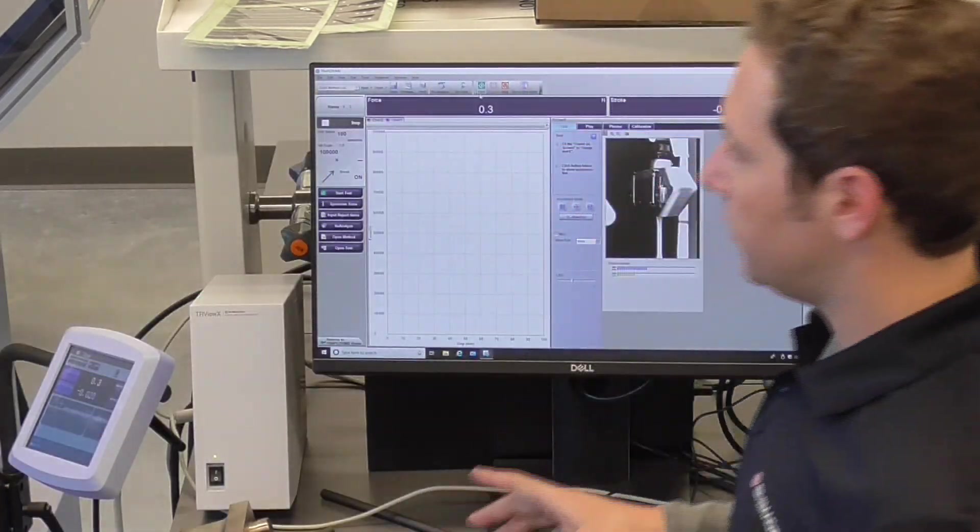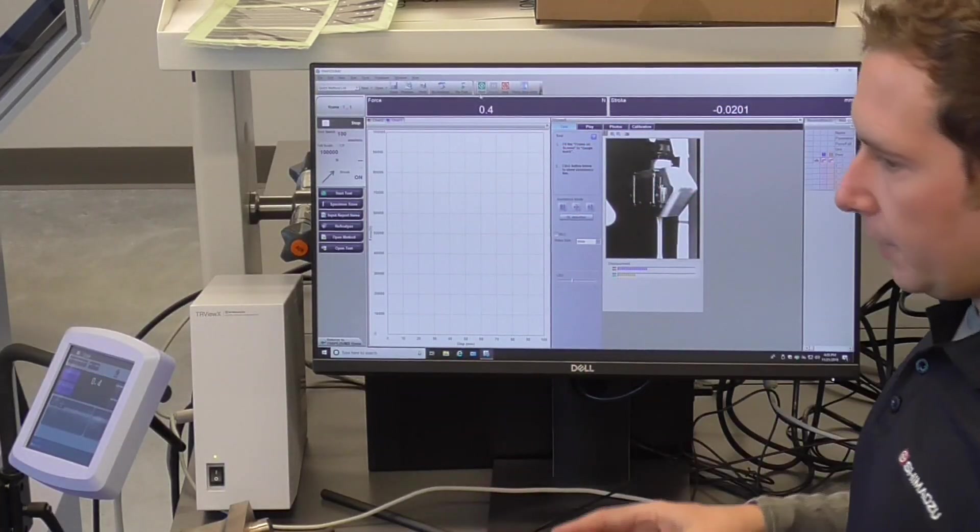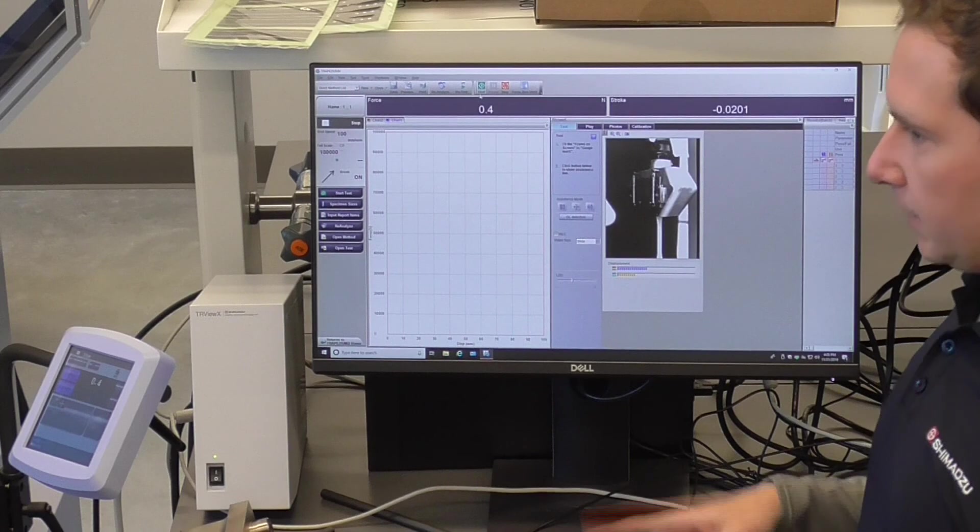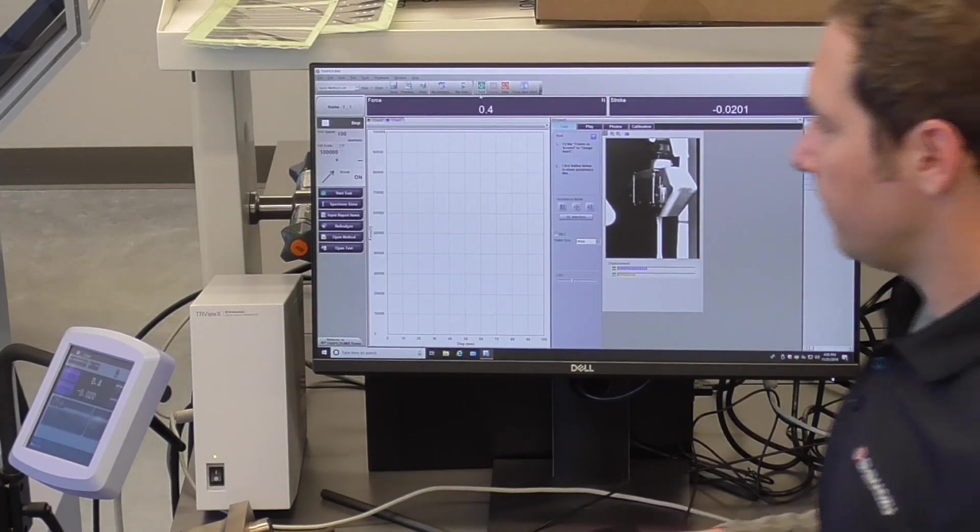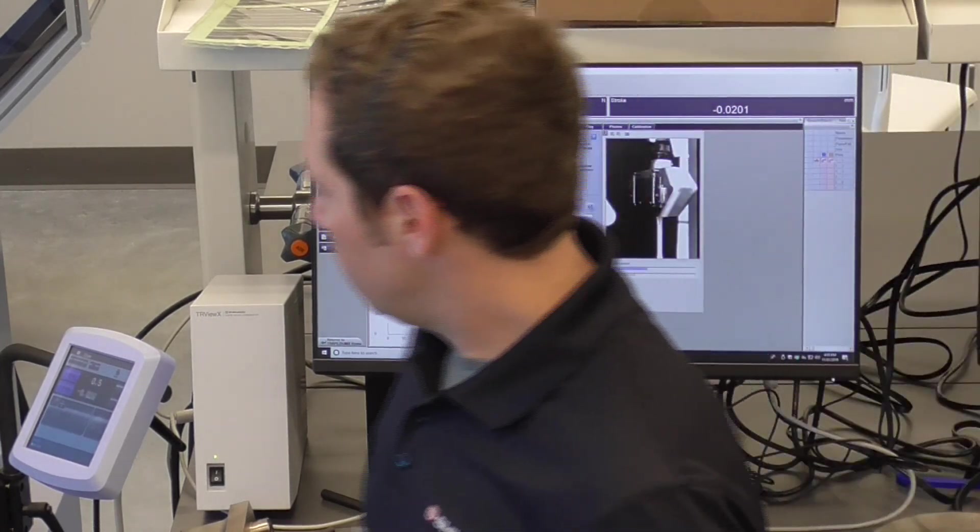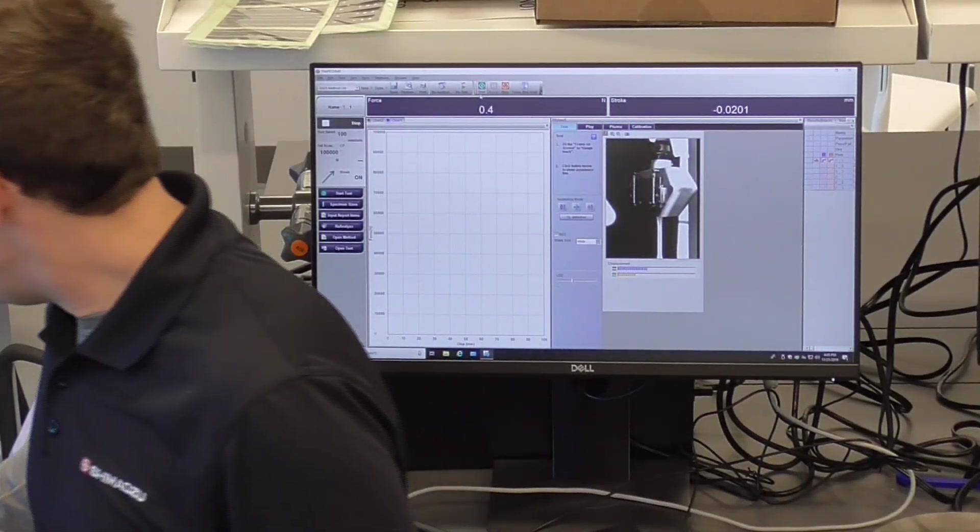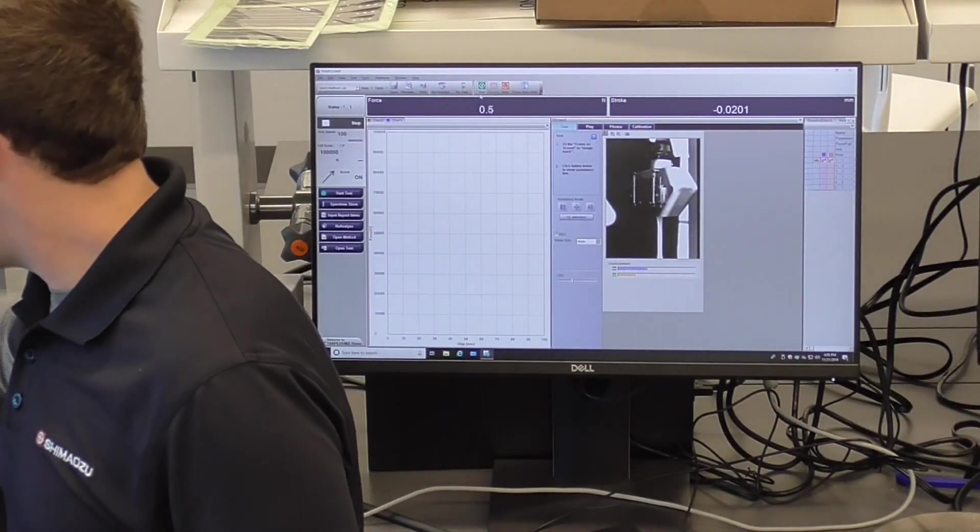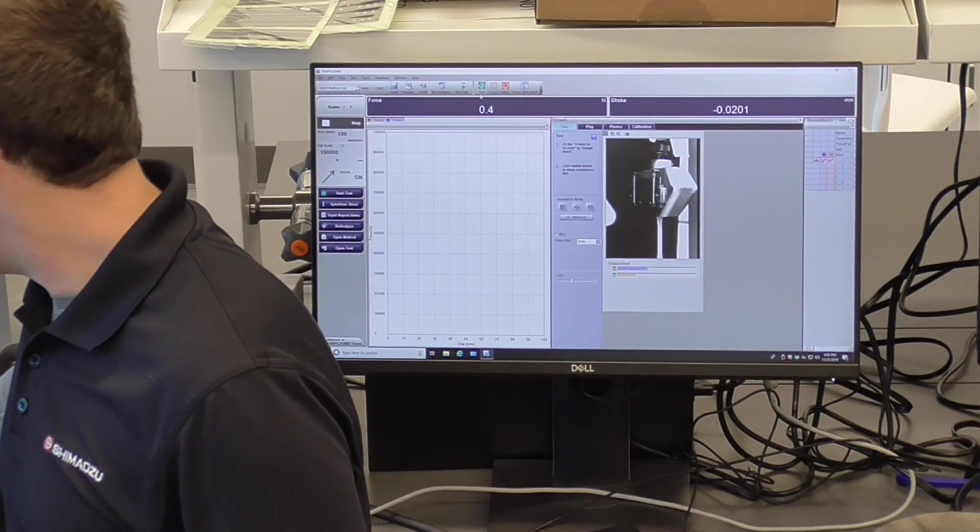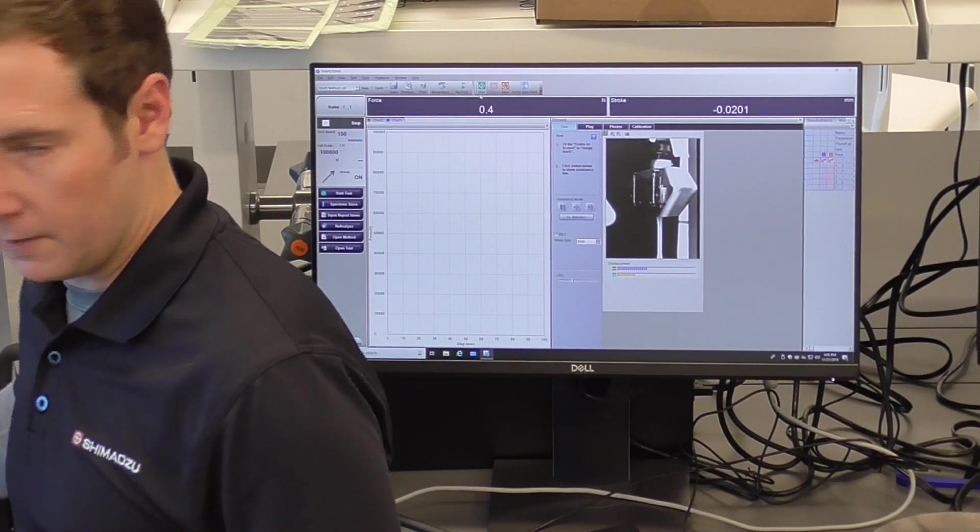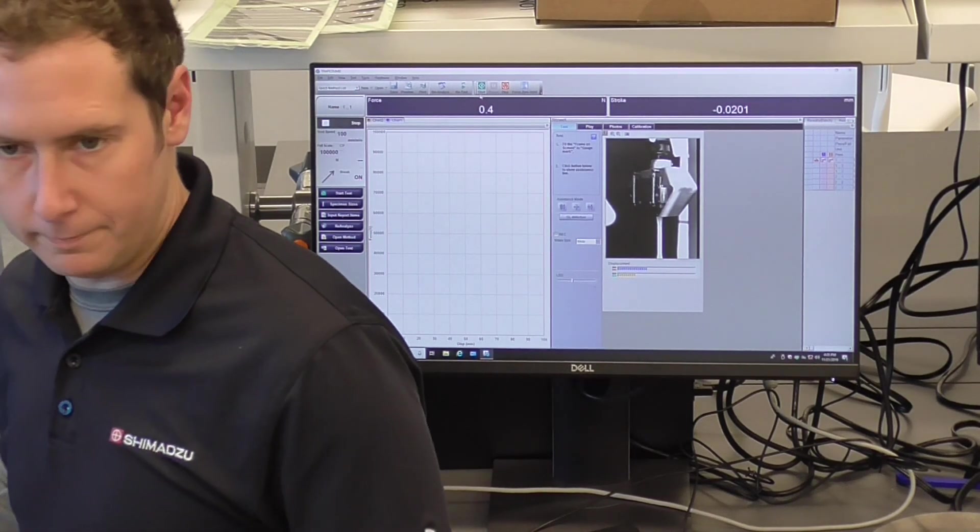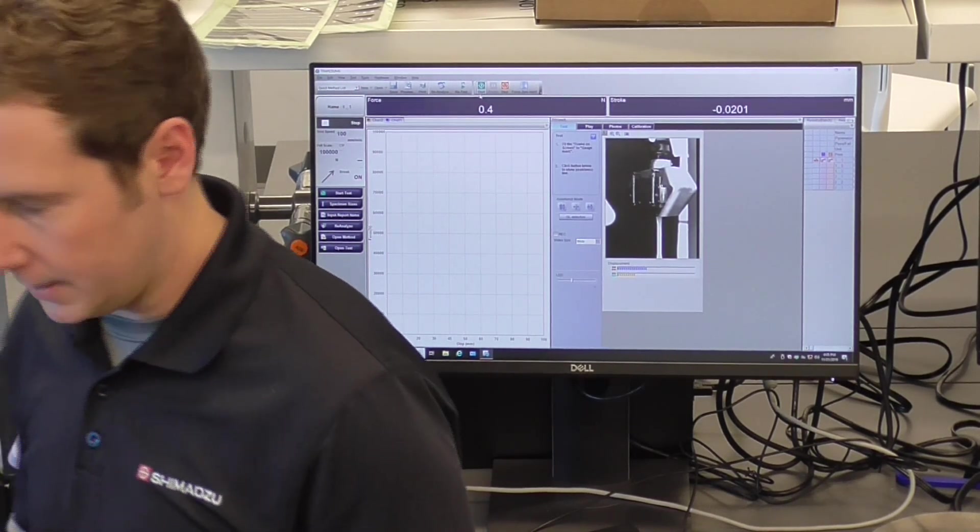Another thing to note when you're starting the test, that's a common mistake, is that as I was showing earlier, to be able to modulate the crosshead, you take it in and out of manual mode. If it's in manual mode, you can't start the test.